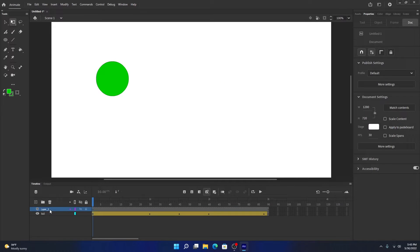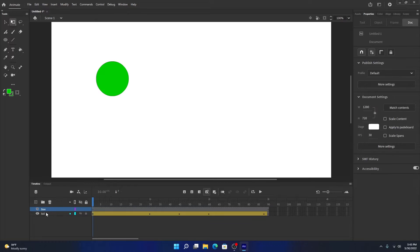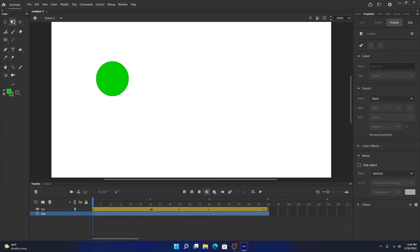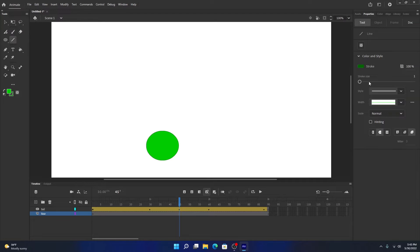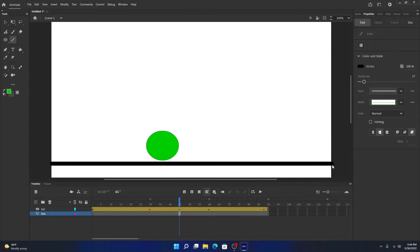Go ahead and create another layer called 'base'. The base is just a black line showing where the ball hits. Change the stroke color to black, set size to about 16 or 17, and draw a line around here.